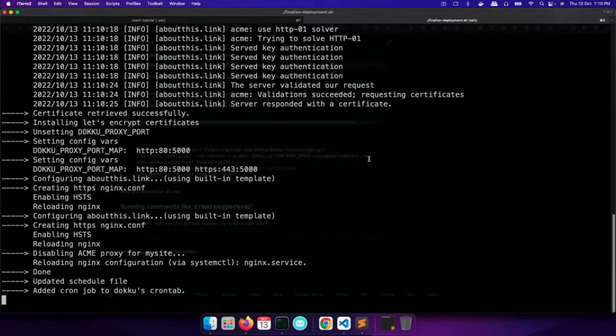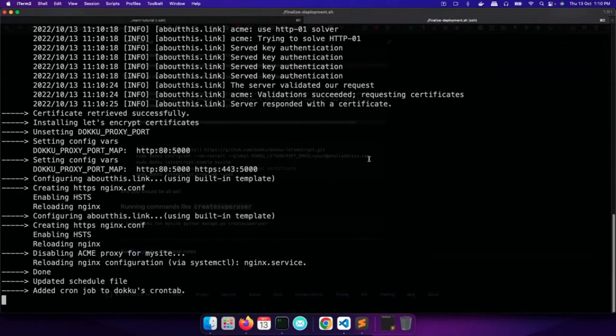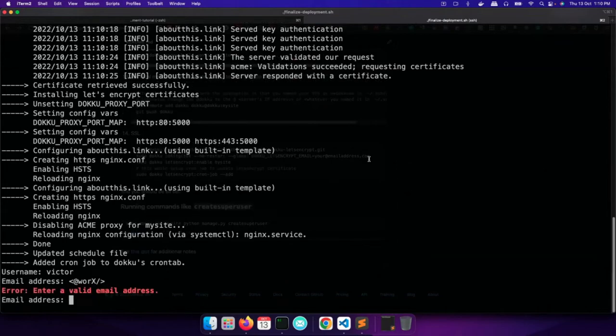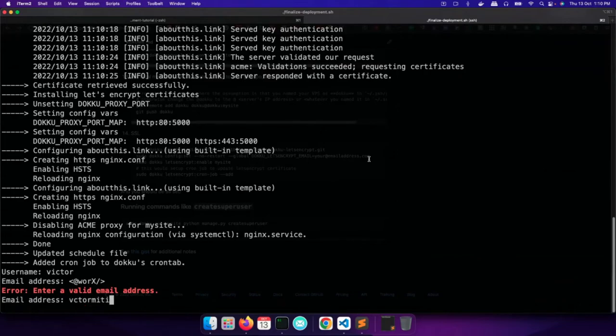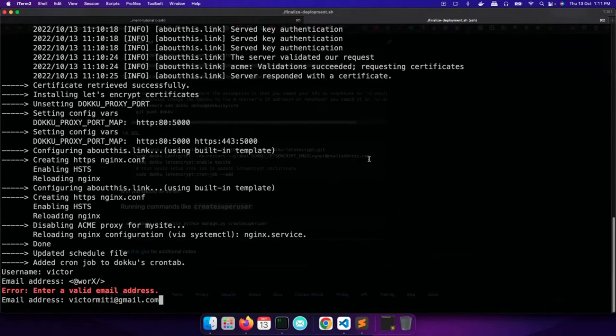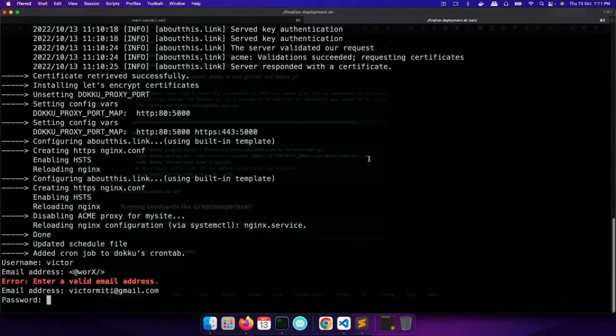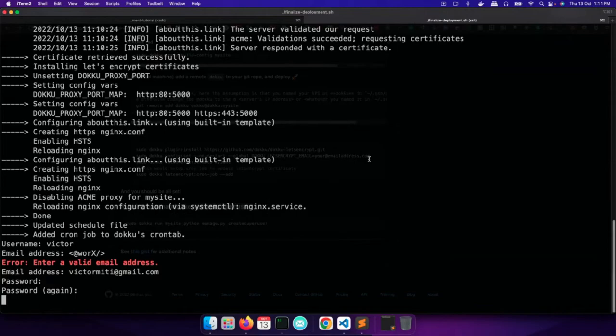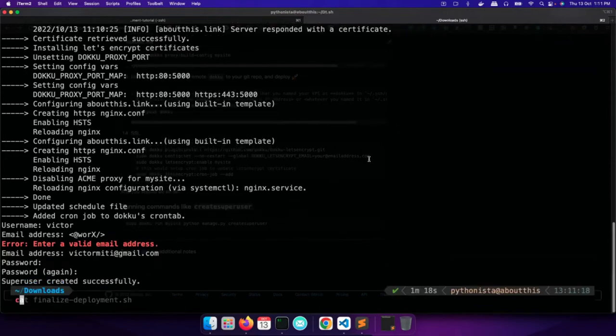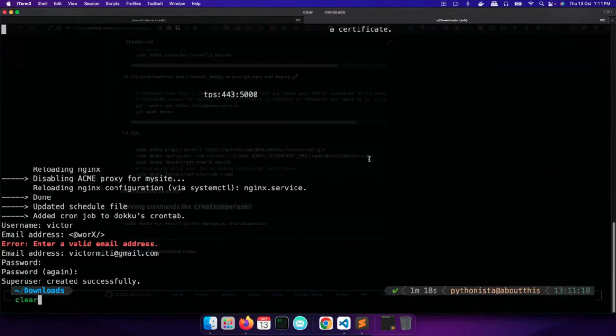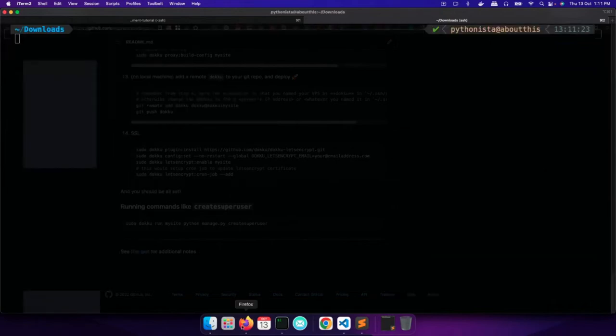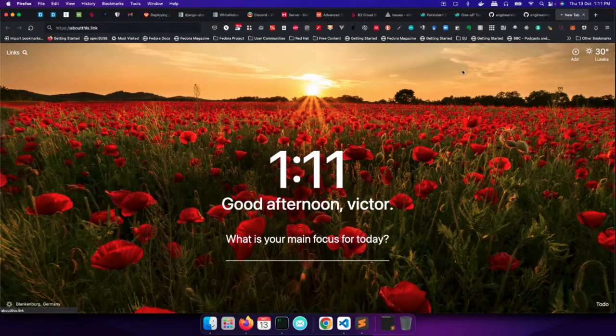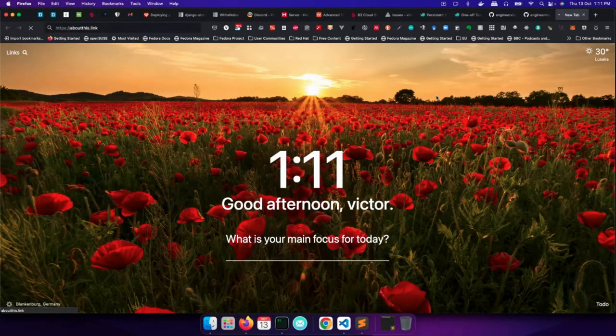So the certificate is obtained successfully and Nginx is being reloaded. And I will get a prompt now to add a superuser. As I mentioned earlier, you can see that the certificate renewal has been added to the cron task. Okay, so we are done.